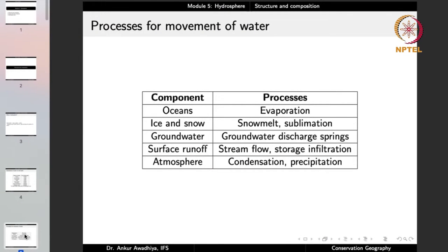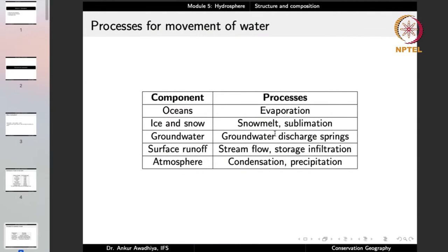Water moves through several processes. From oceans, water leaves through evaporation — heat converts it into water vapor which moves into the atmosphere. From ice and snow, we can have snow melt converting ice into liquid water, or sublimation where ice converts directly into water vapor. From groundwater, water reaches the surface through groundwater discharge and springs. Surface runoff moves as stream flow into the oceans, or enters groundwater through storage infiltration.